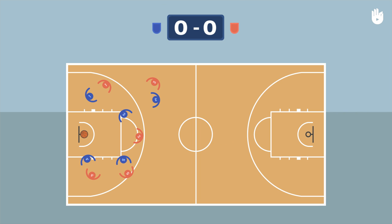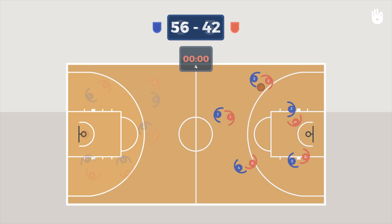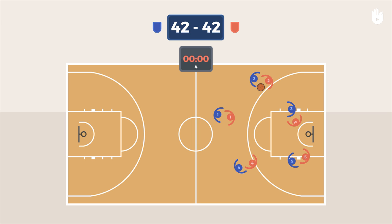A scored shot, called a field goal, is worth two points, or three if the player has thrown the ball from outside the three-point arc. The team with the highest score at the end of play wins the game. In case of a tie, the teams play five-minute rounds in overtime until one team wins.